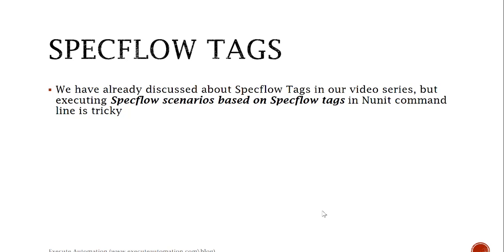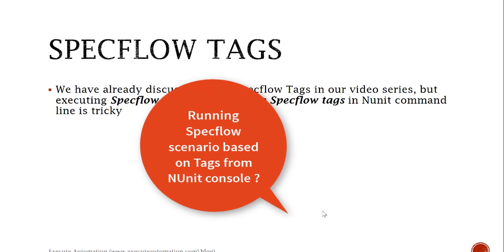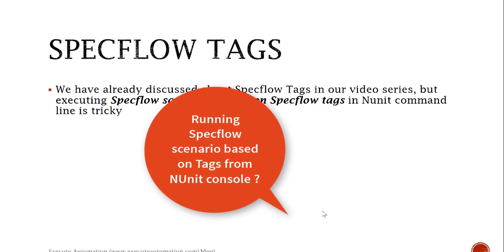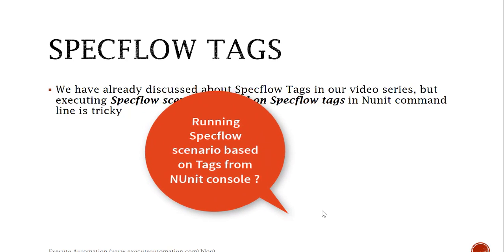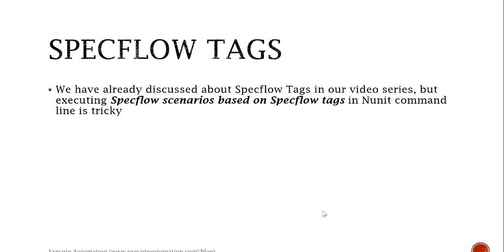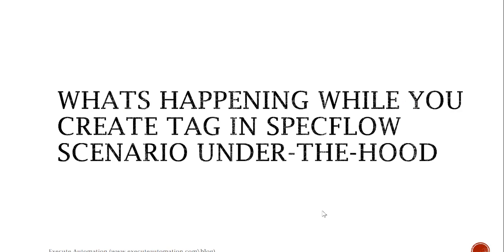This is very handy and I have requests from many people asking how to run the test on NUnit command line based on tags, so this video is for you guys. Before diving deep into the SpecFlow tags, let's first understand what's happening while you create a tag in SpecFlow scenario under the hood.